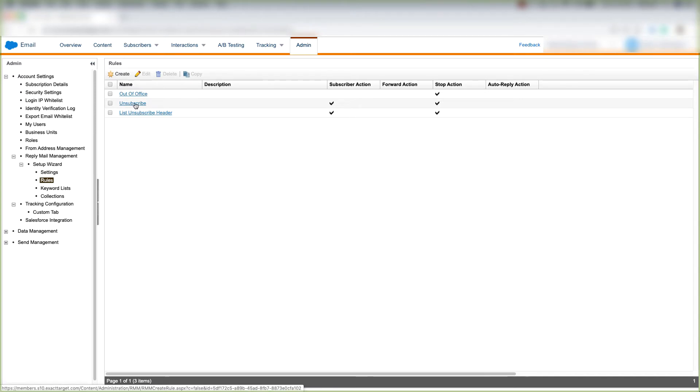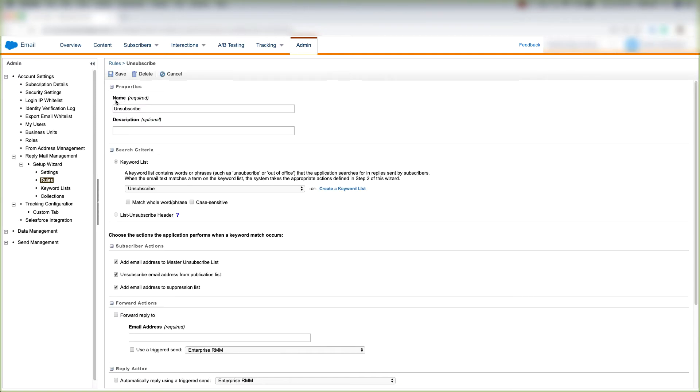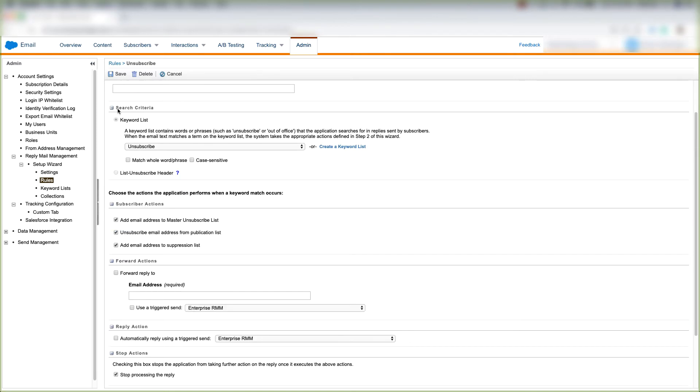I'll click Unsubscribe and we see that we have the name which is Unsubscribe. We can choose to create a description for this rule and we can determine our search criteria. So this is basically just a keyword list that contains the words or phrases such as Unsubscribe or Out of Office that Marketing Cloud searches for when replies are sent by our subscribers.